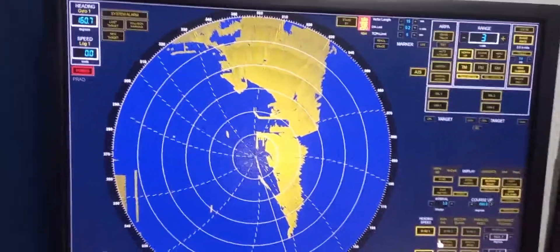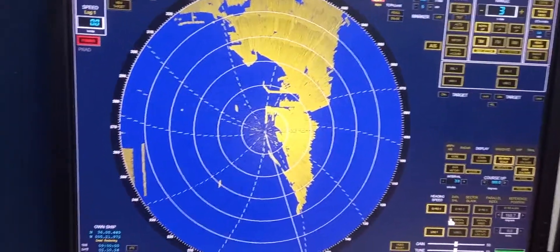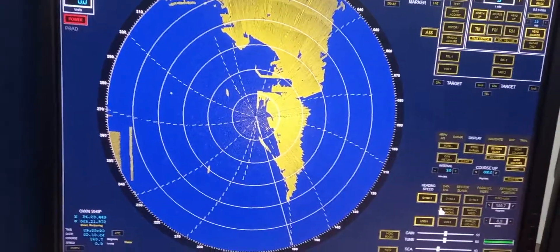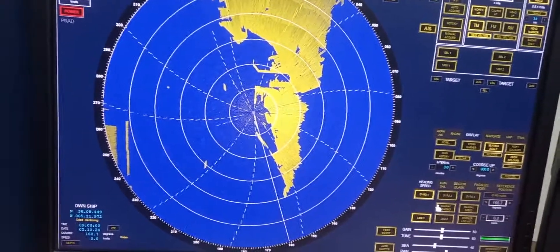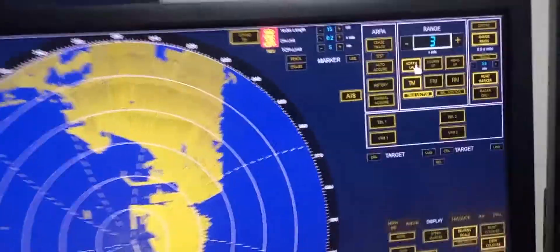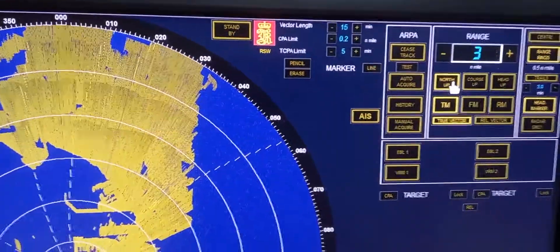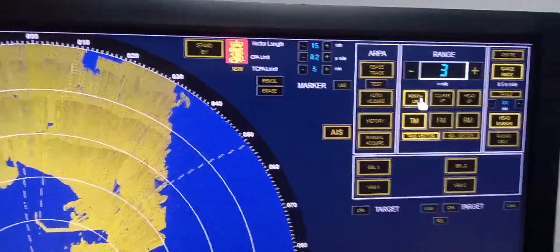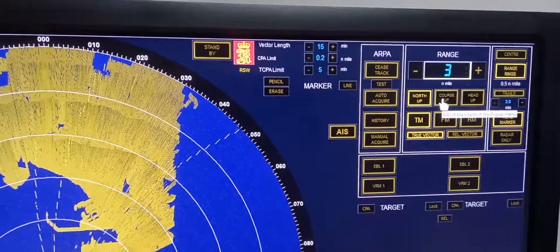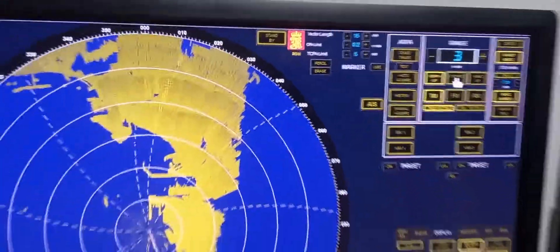Next is to switch display mode. First, we need to display from north up stabilize. In order to do that, we have north up, we have course up, and we have head up. So we need to choose north up.